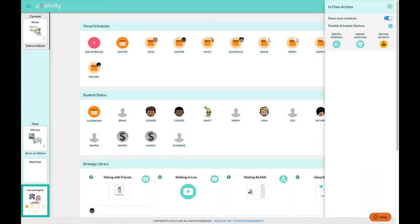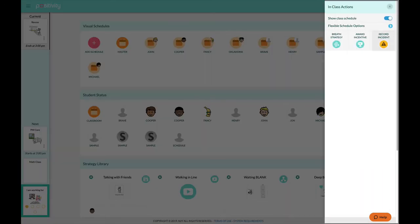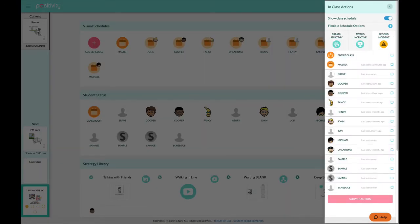Remember, you can also record incidents through the class action panel in a similar fashion.